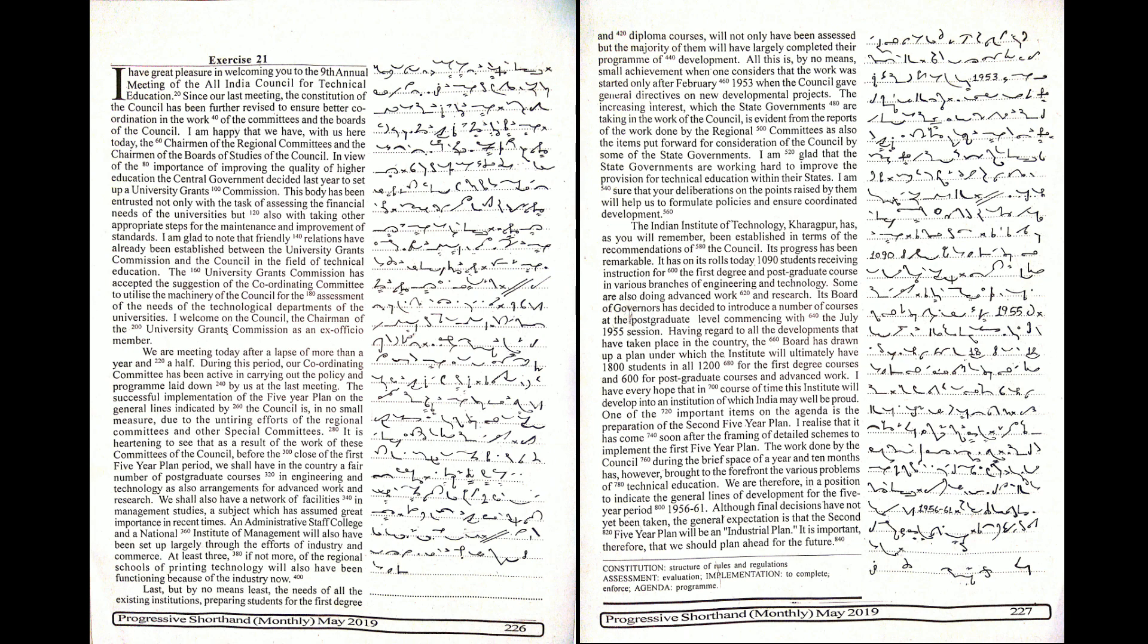I am sure that your deliberations on the points raised by them will help us to formulate policies and ensure coordinated development.